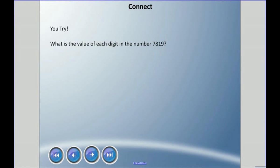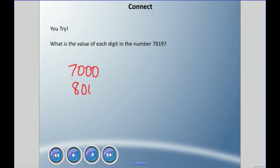Here's another one: what is the value of each digit in the number seven thousand eight hundred nineteen? Pause the video and think about what the 7 means, what the 8 means, what the 1 means, and what the 9 means. Ready? The 7 represents seven thousand, the 8 represents eight hundred, the 1 represents ten, and the 9 represents nine.